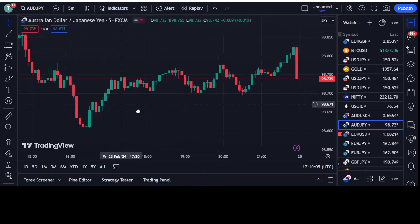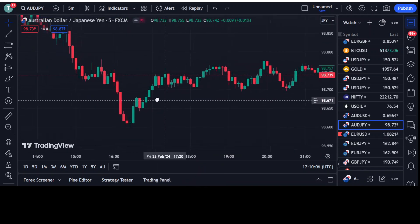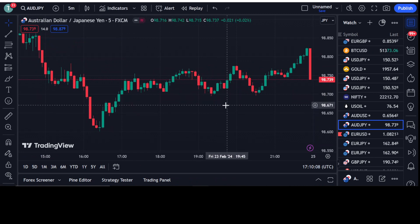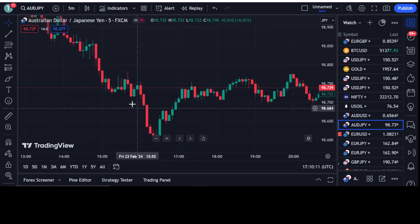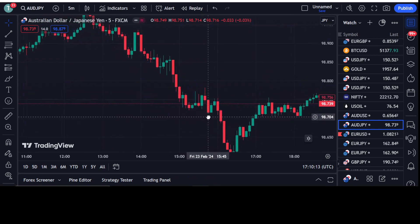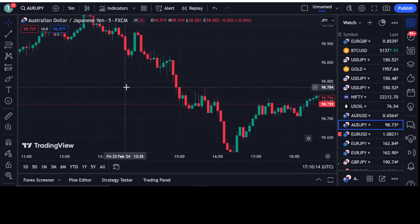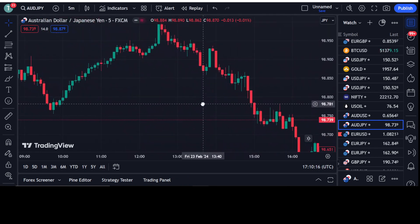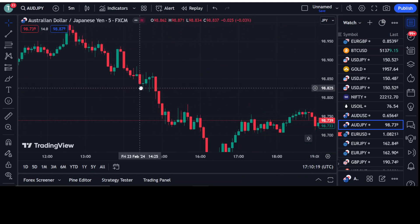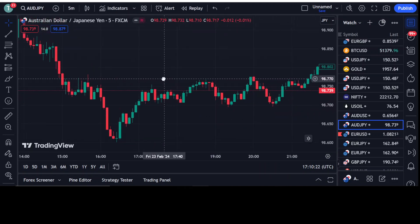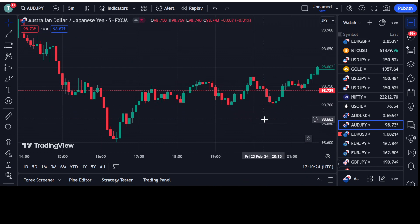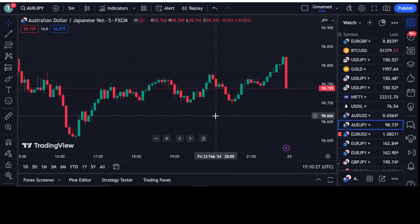Dear traders, today I am going to tell you about the best buy/sell price action strategy. In this video, I will be explaining when you have to take entry into the market for getting the maximum profit and when you have to exit. After watching this video, you will be able to earn maximum profit with the confidence that you have taken the right entry into the market.